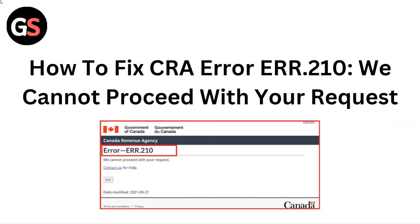Hello everyone. In this video, we are going to tell you about how to fix CRA error ERR.210 — we cannot proceed with your request.